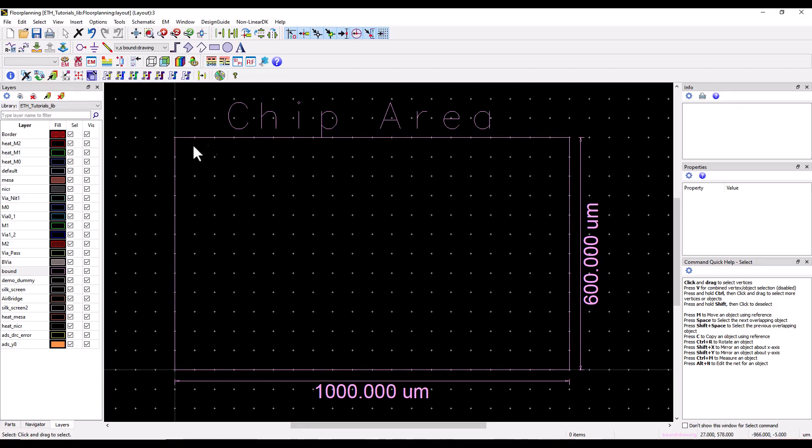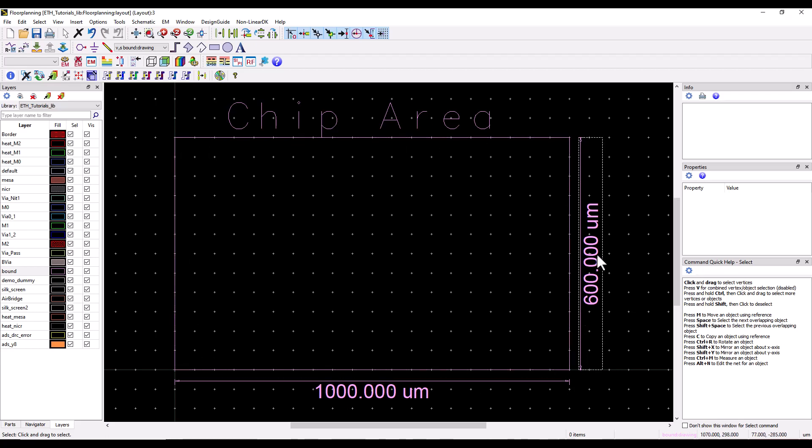In this layout I have marked the chip area which is 100,000 micron by 600 micron at the moment, and I would like to plan where to place my power consuming devices like BJT, FETs, HBTs.